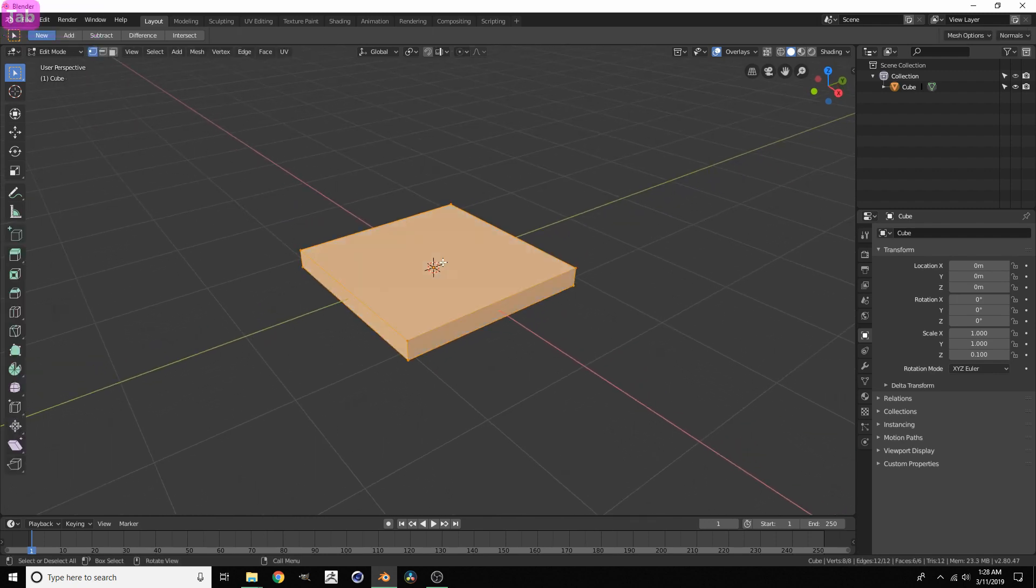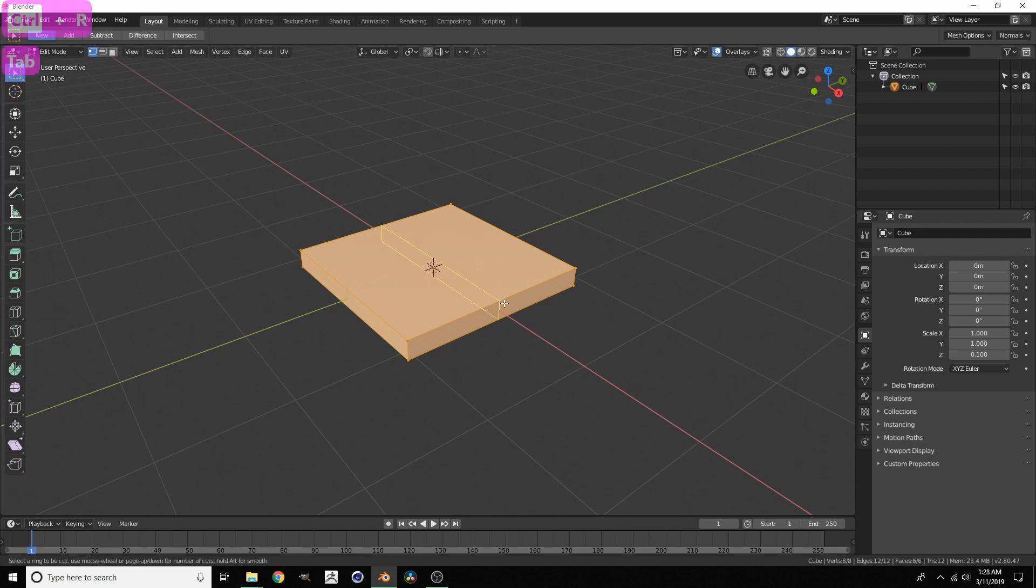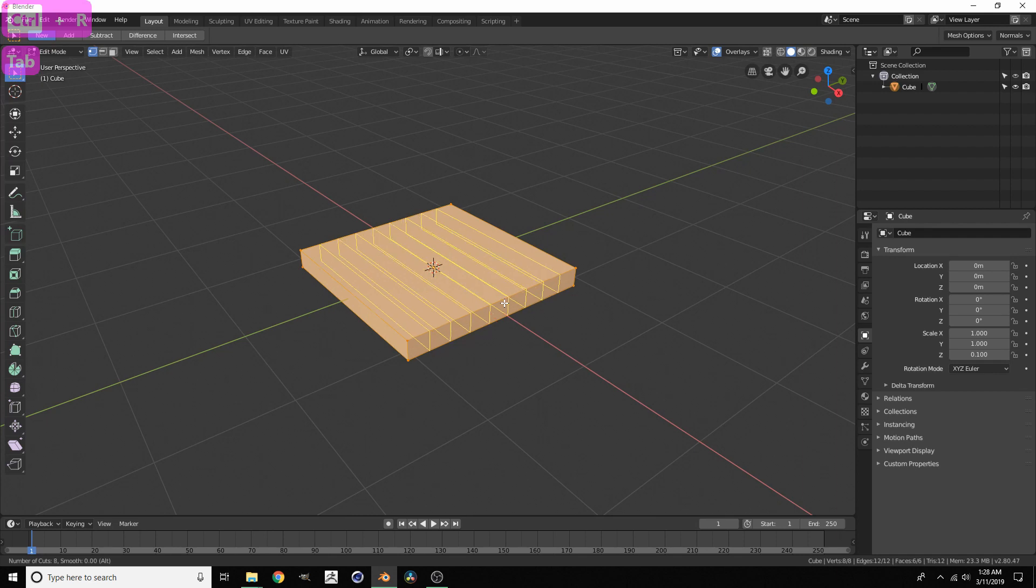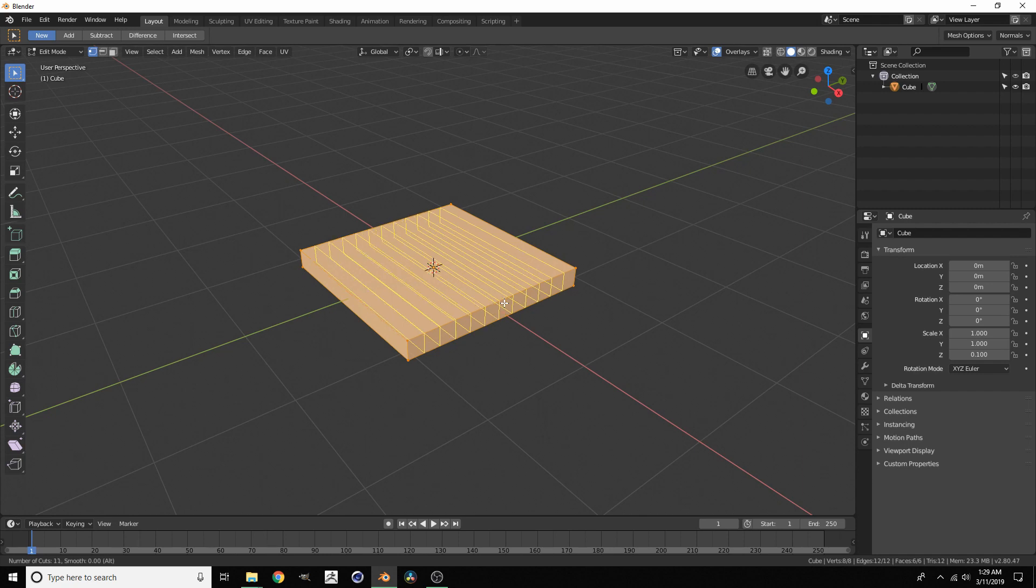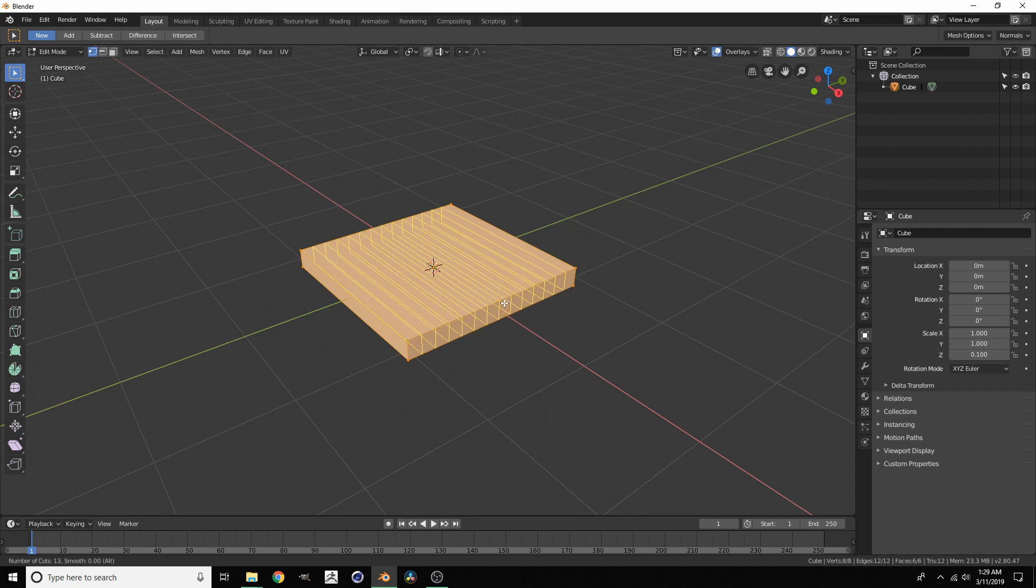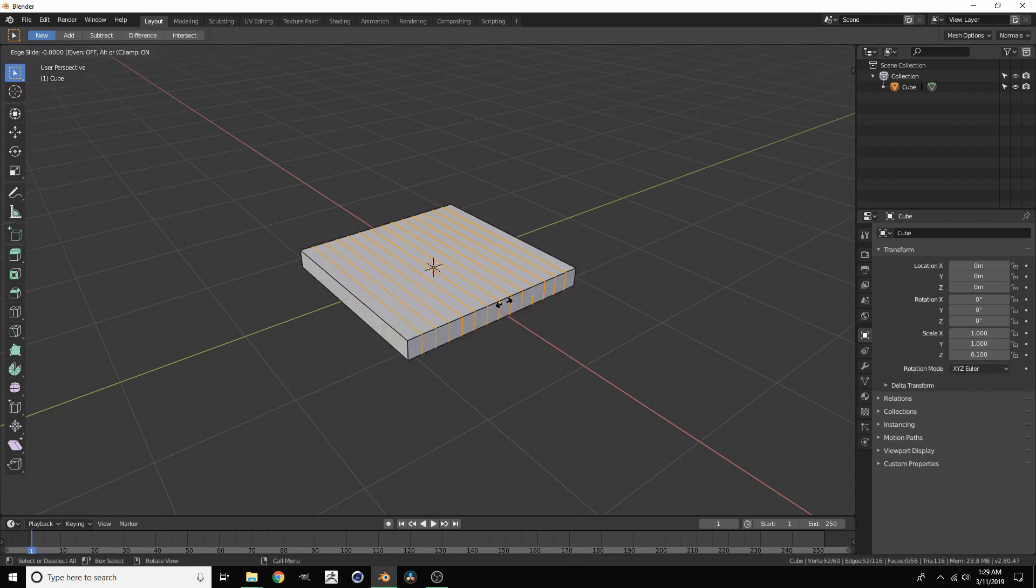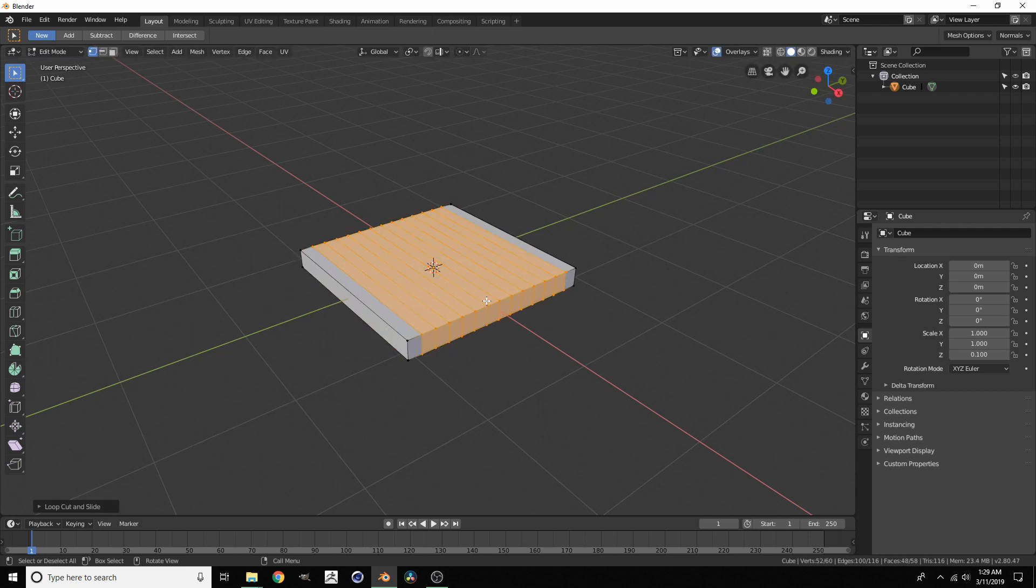Now what we want to do is add some spikes coming out of this. The easiest way to add spikes is tab for edit mode, control R for adding some loop cuts, and then scroll up. We want an odd number because that's what's going to let it work out when we pick every other edge to become a spike. I'm going to go with 13 as my odd number.